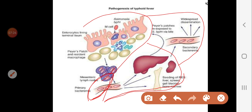Antibodies against Salmonella antigens take time to be produced by the body, so we do not expect to see them immediately after the microorganism enters the body. Therefore, in stage one, the Widal test is negative.